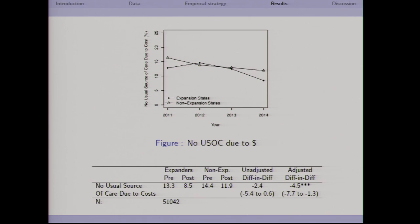For the question of having no usual source of care because of costs, we find somewhat mixed results. In the adjusted model, we find a significant reduction in people saying they couldn't have a usual source of care due to lack of insurance or expense, but it's not statistically significant in the unadjusted model.